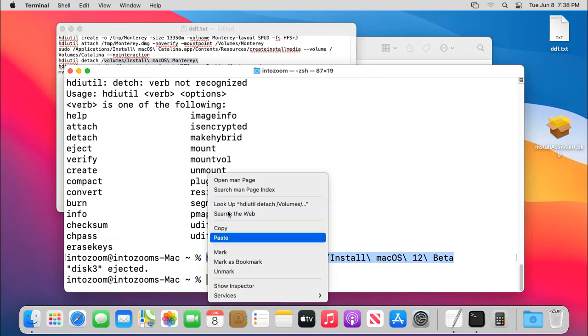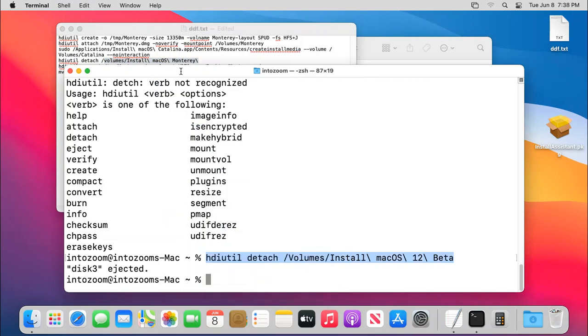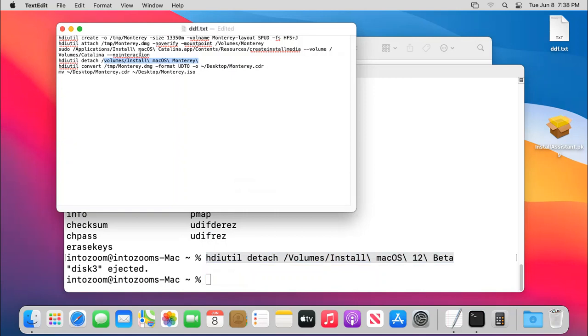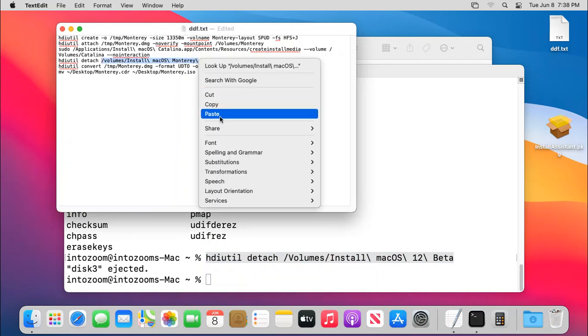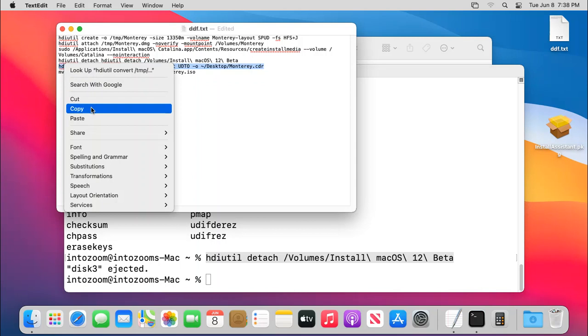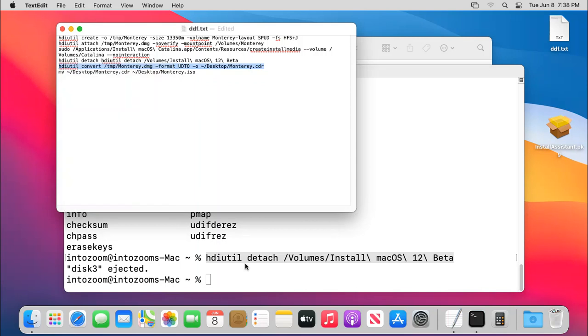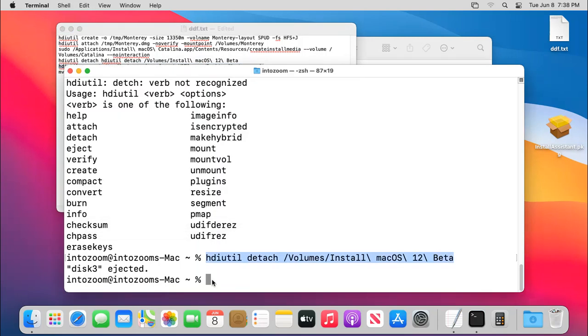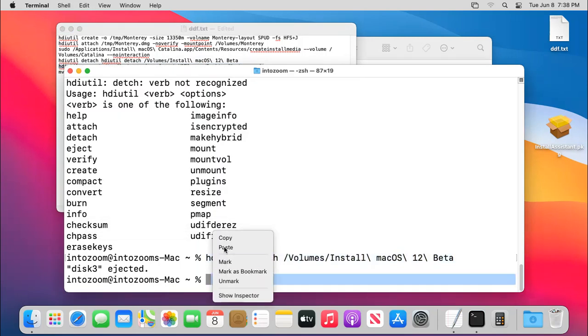So you should not face any other issue the way I am facing. Yep. So and now finally, we need to convert the DMG file to a CDR by the name of Monterey.cdr on the desktop. So copy this one and you have to paste it here.